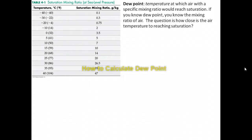Dew point is a temperature at which air with a specific mixing ratio would reach saturation. If you know dew point, you know the mixing ratio of air — which is to say, you know how much water is in the air. The question is often: how close is the air temperature to reaching saturation?